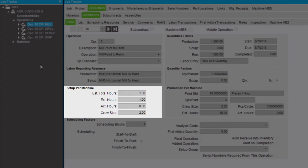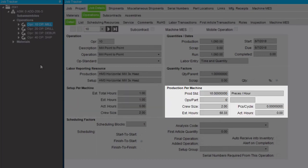The Setup Per Machine group box specifies this operation's preparation time. It displays both the estimated and the actual hours for the setup time. The Production Per Machine group box specifies the rate at which this operation produces parts.